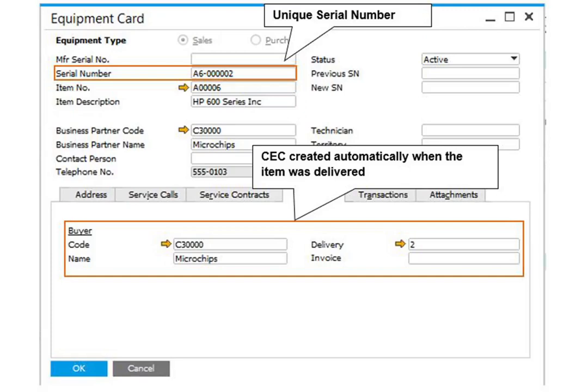If you choose to, SAP Business One can automatically create a customer equipment card when you sell a serial number via a delivery or an accounts receivable invoice. For this to occur, one of the attributes of the serial number must be a unique value per item.